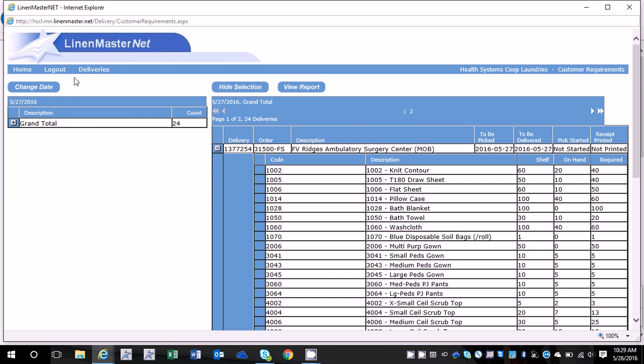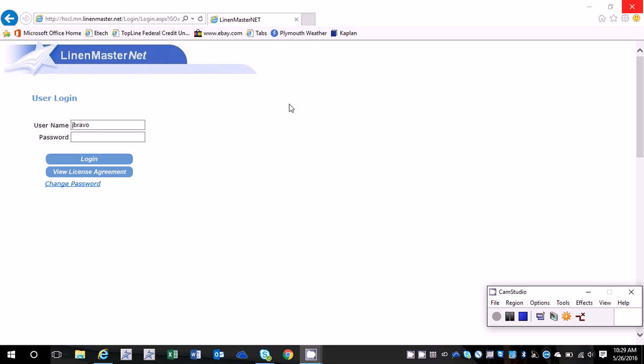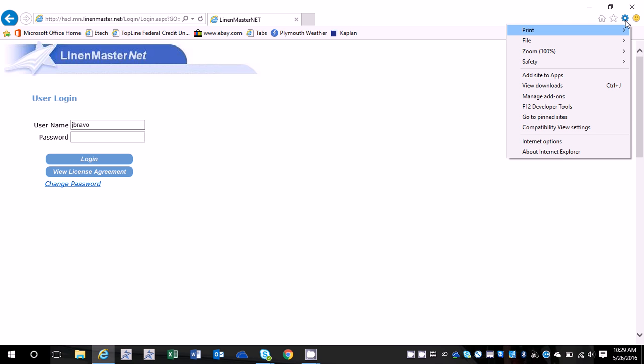To fix the problem you just close out of the pop-up window and when you're on this main Linen Master screen where you log in, go into the top right corner, click the little gear.